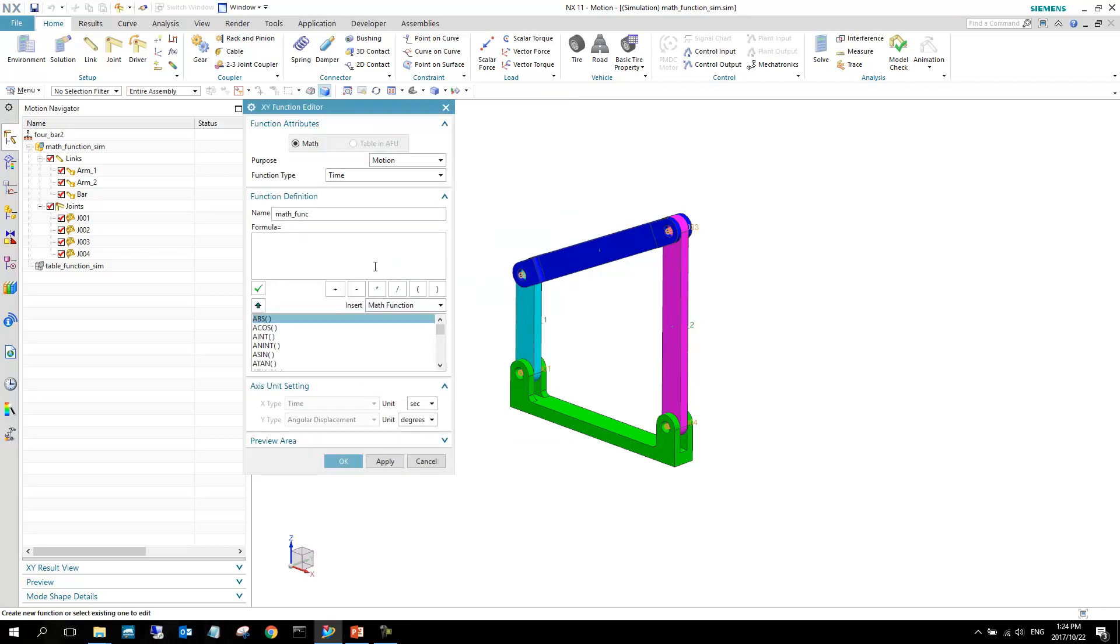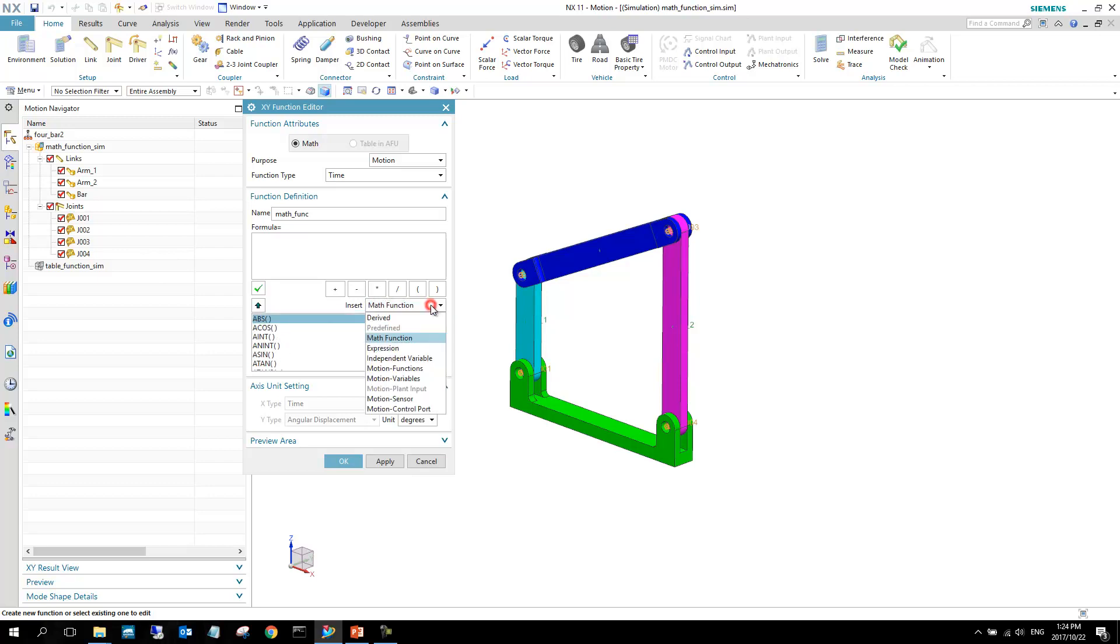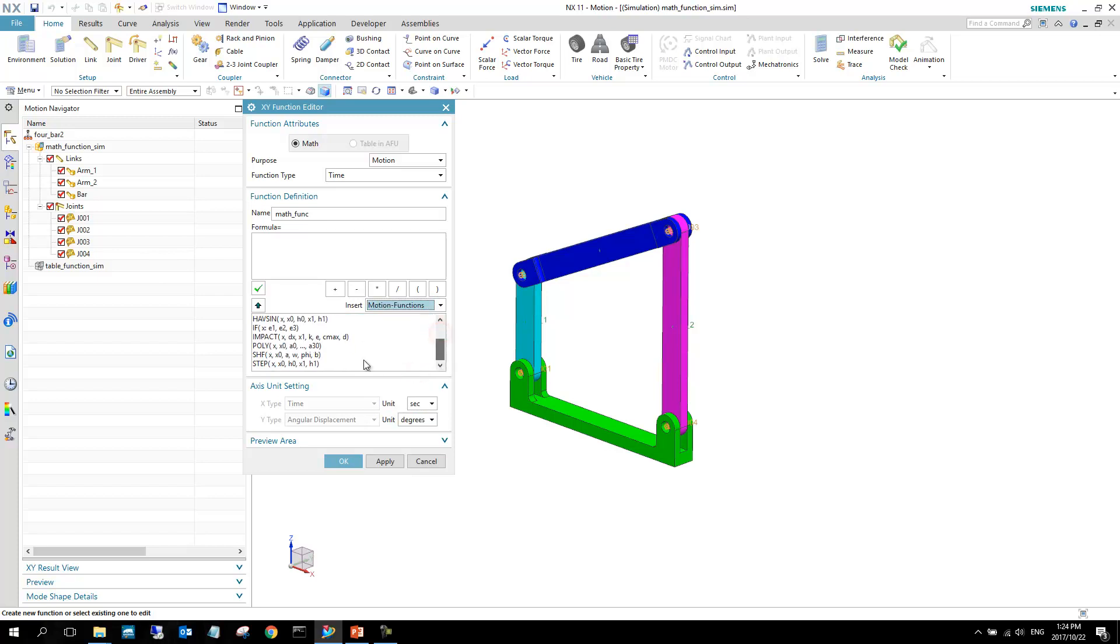I'm going to say new and go down to motion functions. You can also use any math functions as are here and they are time dependent. We're going to go with motion function and at the bottom here we've got exactly the function that I want, which is a step function. Just double click that step function which places the template for me, and in this first case where it says X, we're going to type in time.